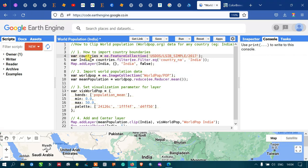To clip a specific country from the world country boundary layer, we define a variable called 'India' equals to countries.filter using ee.Filter.eq on the country name field, outputting the layer name as India.